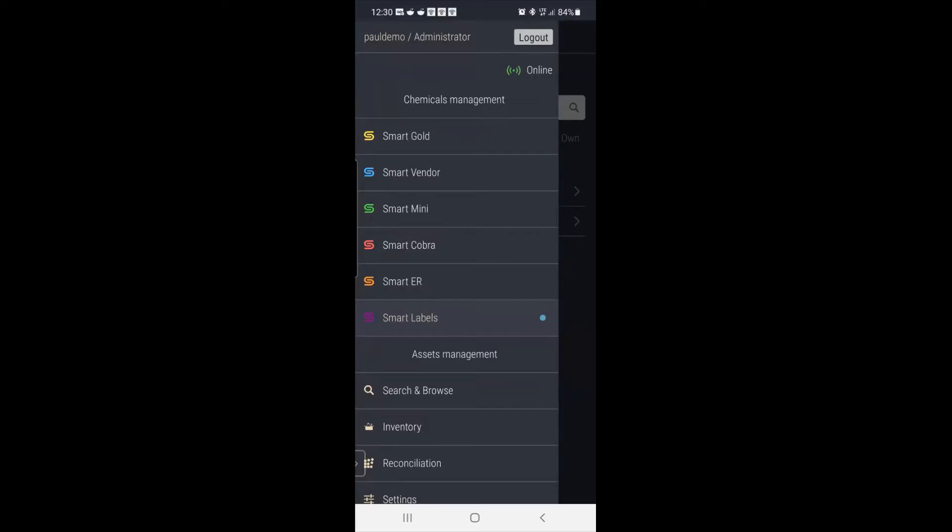So here's my Smarter Suite app. And so from this app, I have options. I can look at our gold SDSs, I can look at vendor SDSs, I can look at mini SDSs, which is like the safety card. I can perform a risk assessment, which is our Smart Cobra app. This is very popular in countries like the UK, Australia, New Zealand that require risk assessments. You could actually do it from the phone while you're on site.